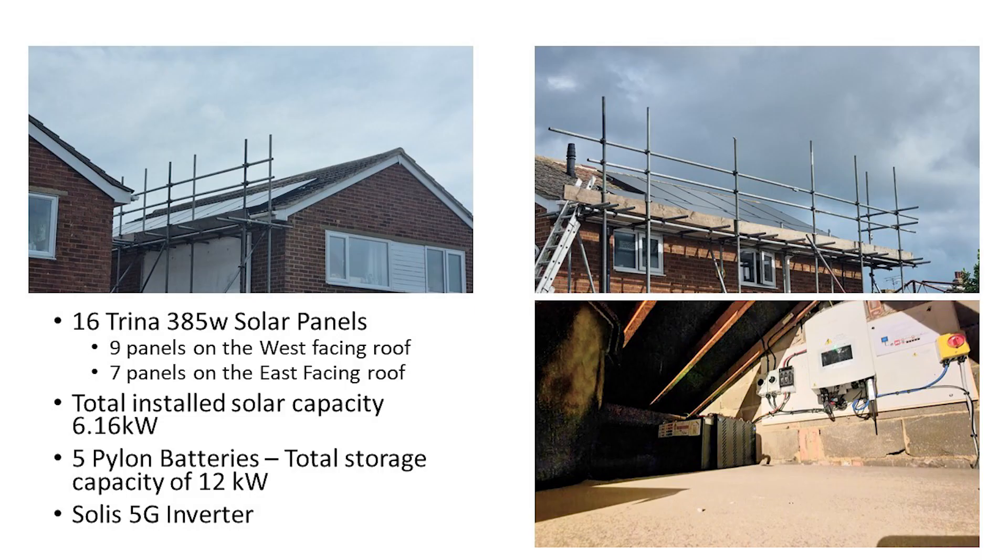As always, a reminder of our installation. We have 16 Trina 385W solar panels, 9 panels on the west-facing roof, 7 panels on the east-facing roof, with a total installed solar capacity of 6.16kW. We also have 5 pylon batteries with a total storage capacity of 12kW and a Solis 5G inverter.